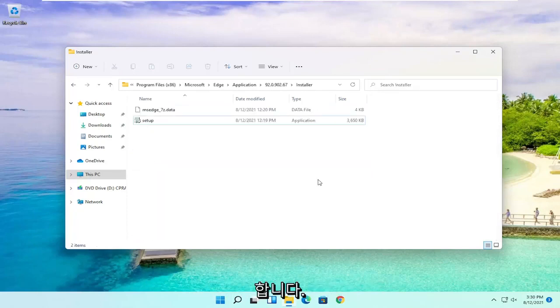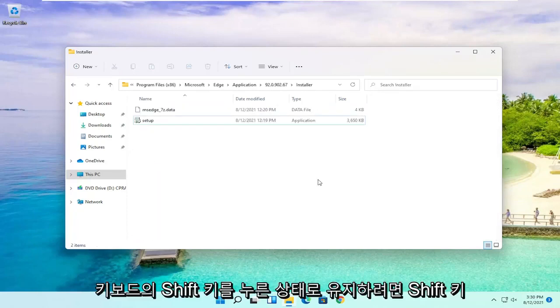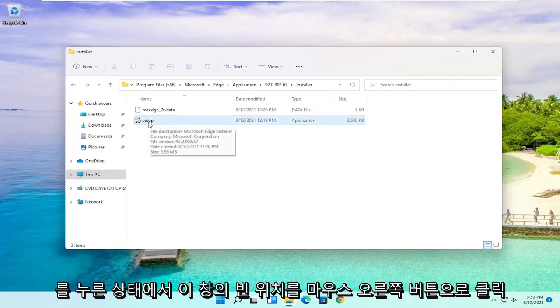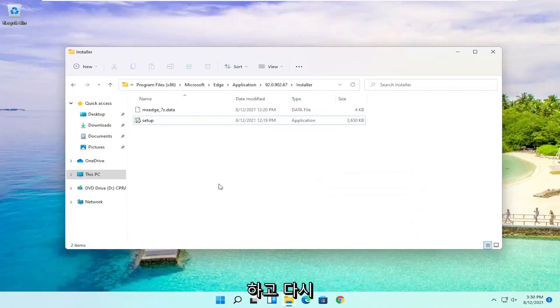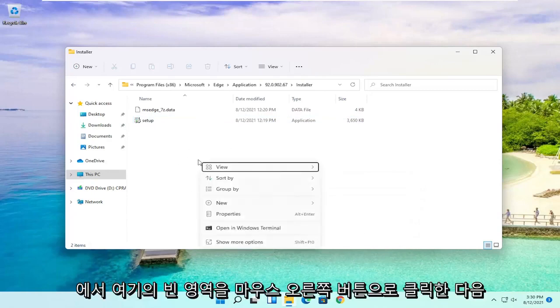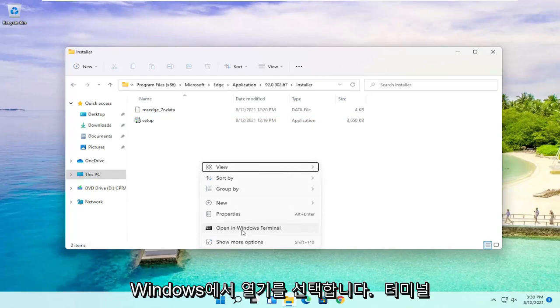And now you want to hold down the Shift key on your keyboard and then right-click in an empty location in this window. So again, hold down Shift and then right-click in a blank area in here. And then select Open in Windows Terminal.